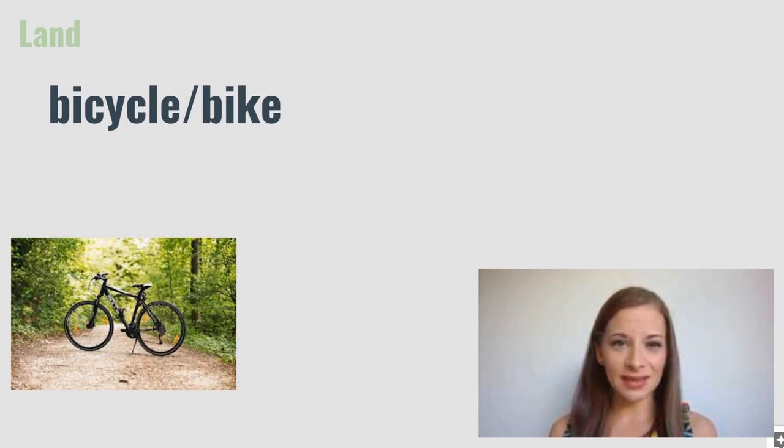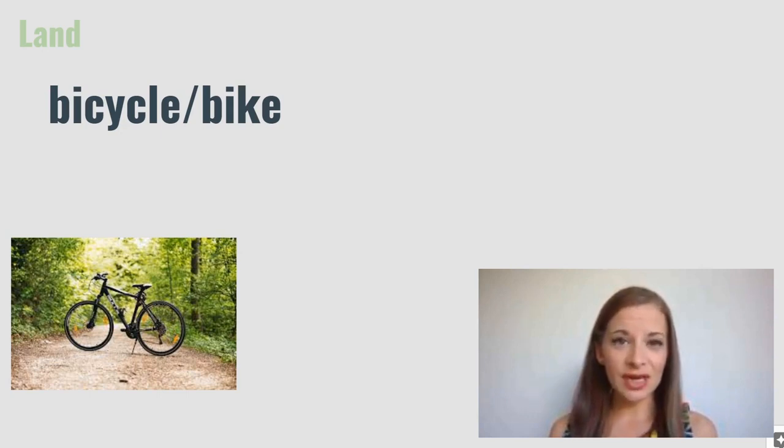Bicycle or bike. This is a human-powered transport that moves by pedaling.